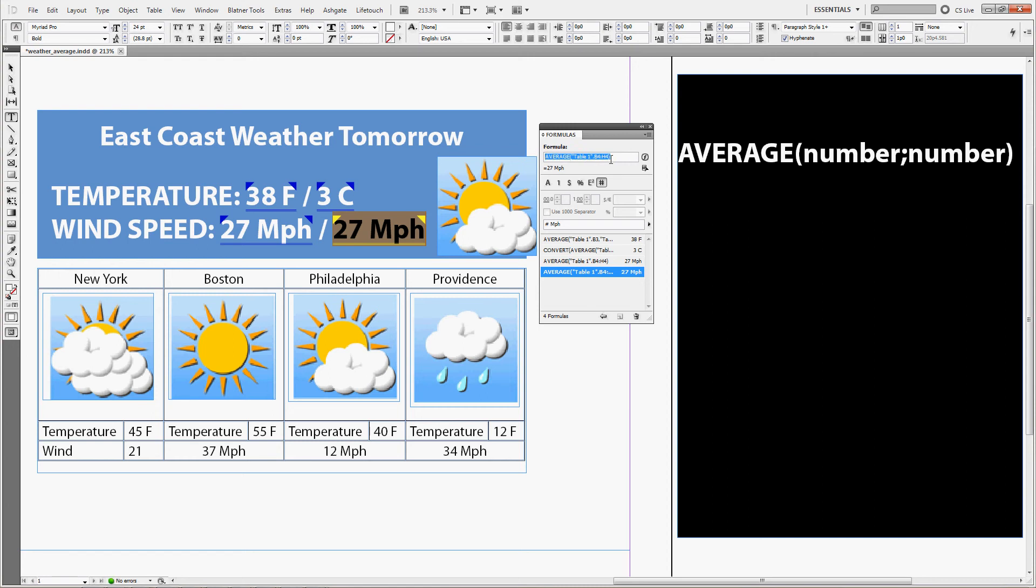You can see that this is averaging the wind speeds in miles per hour, so you can just type convert in front of the average, opening bracket, keep the original formula as your source number, comma.